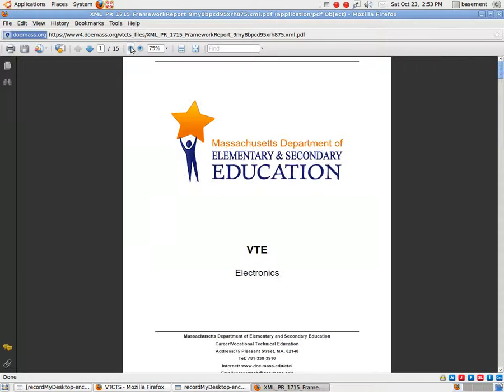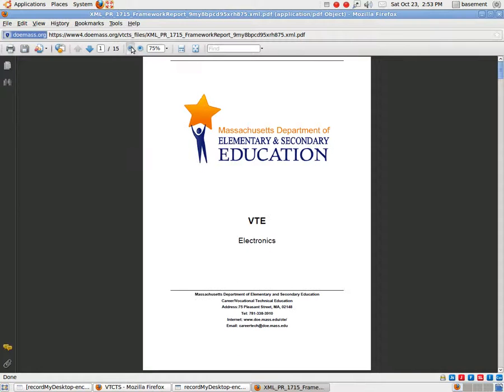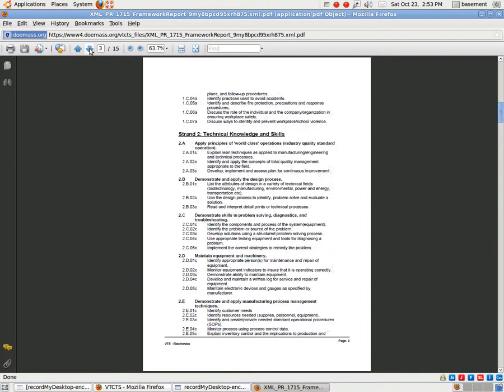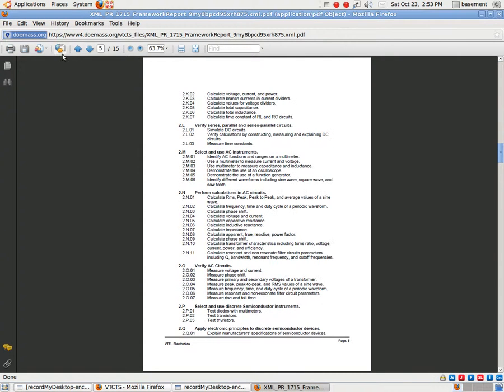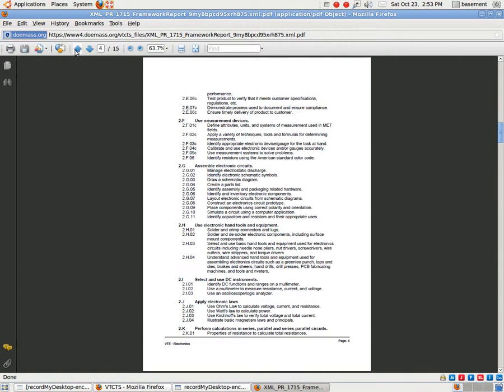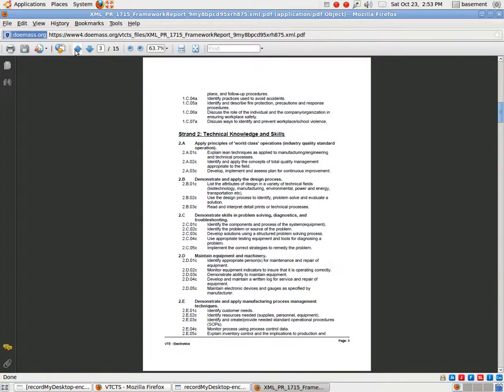And here is the actual PDF file. Let me zoom out a little bit so you can see it. So this one is the vocational technical education for electronics.